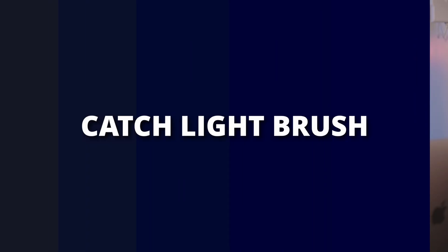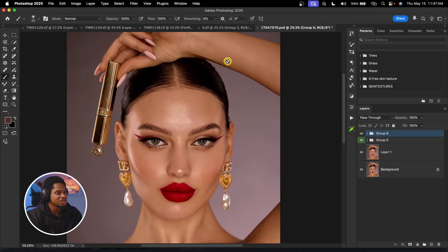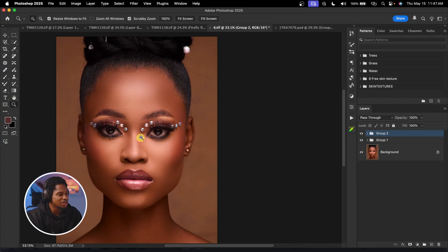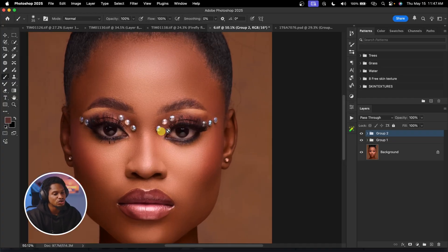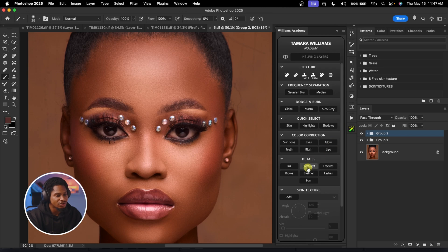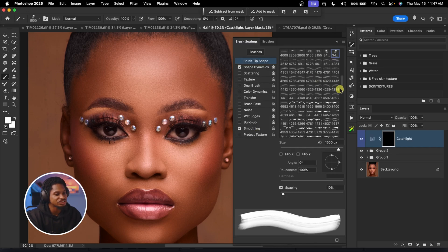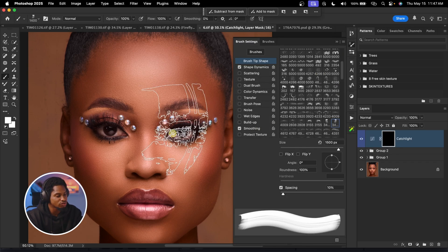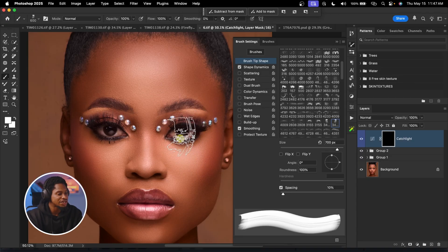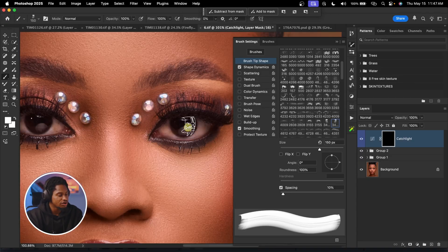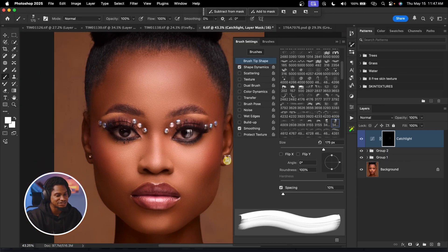The number two brush you think you don't need is the catch light brush. To add catch lights to your image, open the Williams Academy panel again and click on Catch Lights. You have different catch light options to choose from. Reduce your brush size to fit the eye, paint once, and it will add the catch lights to the image.